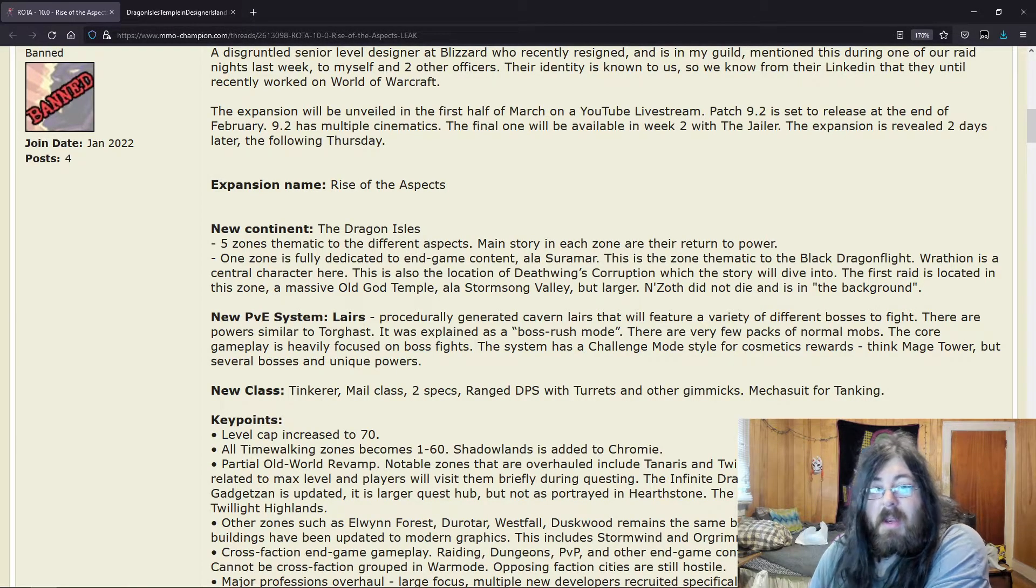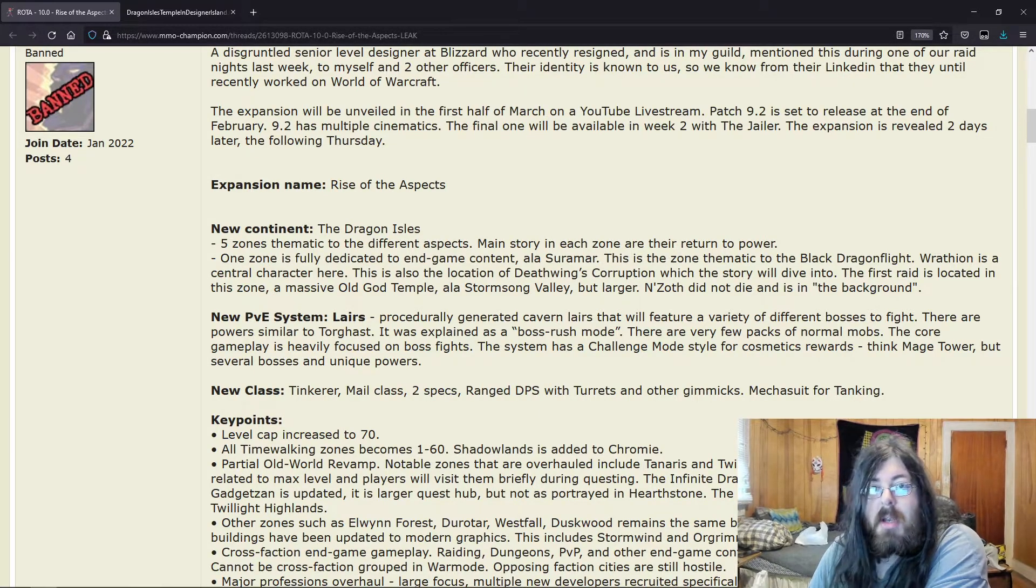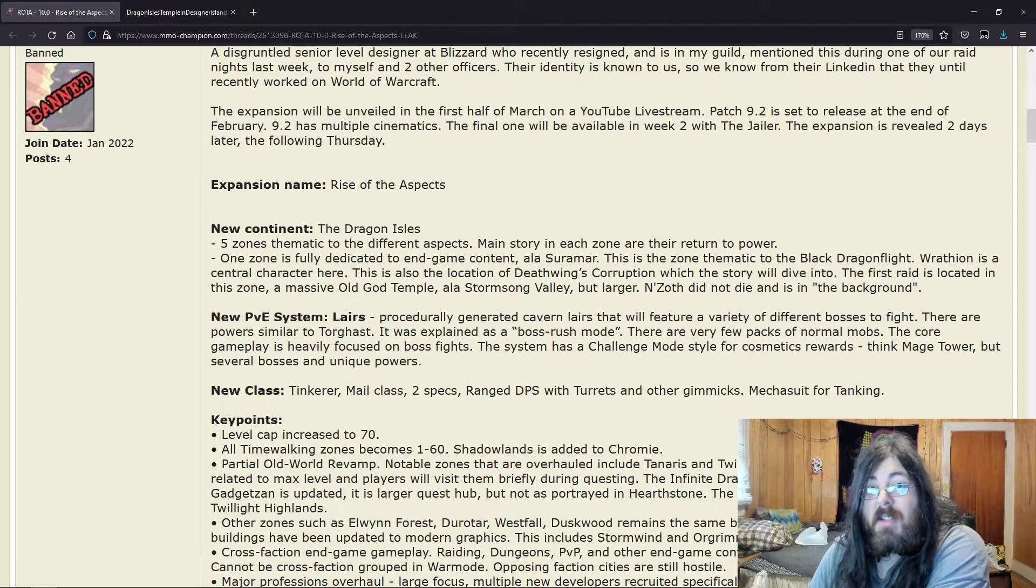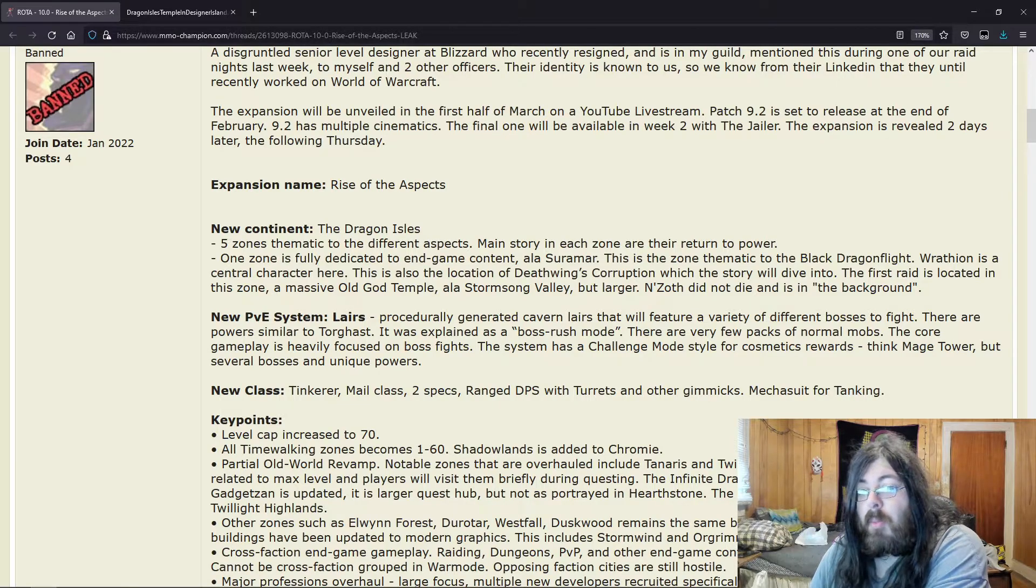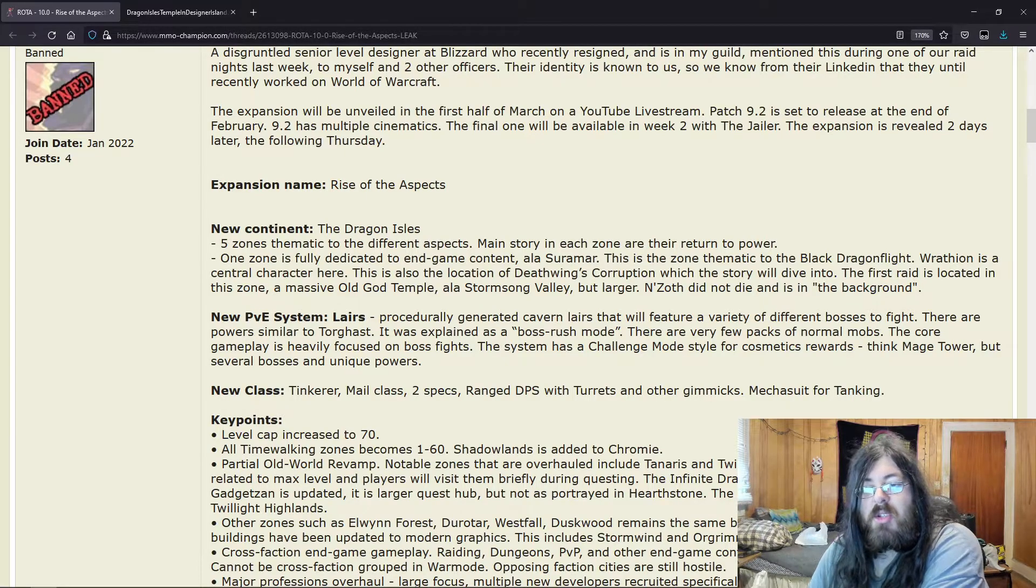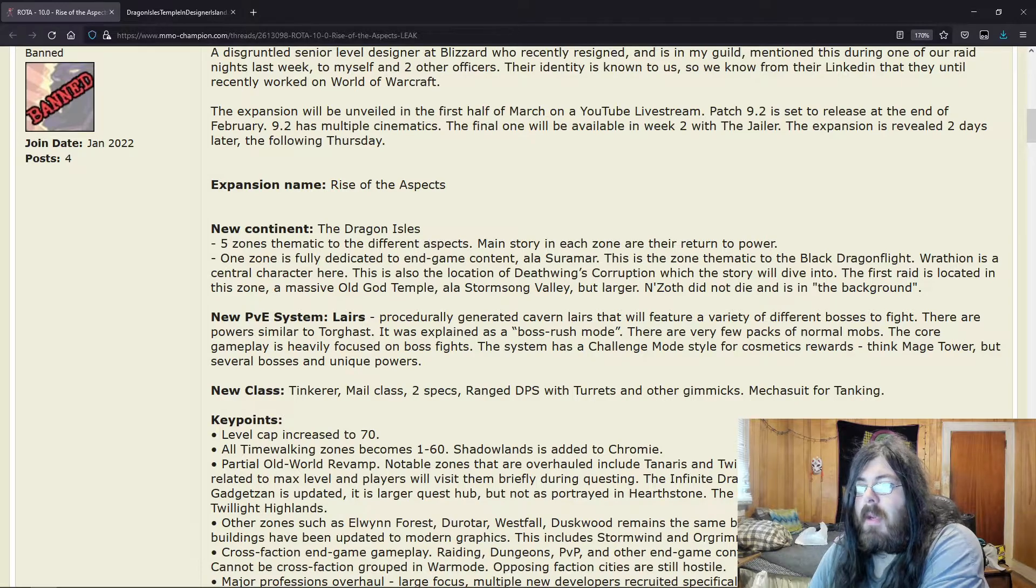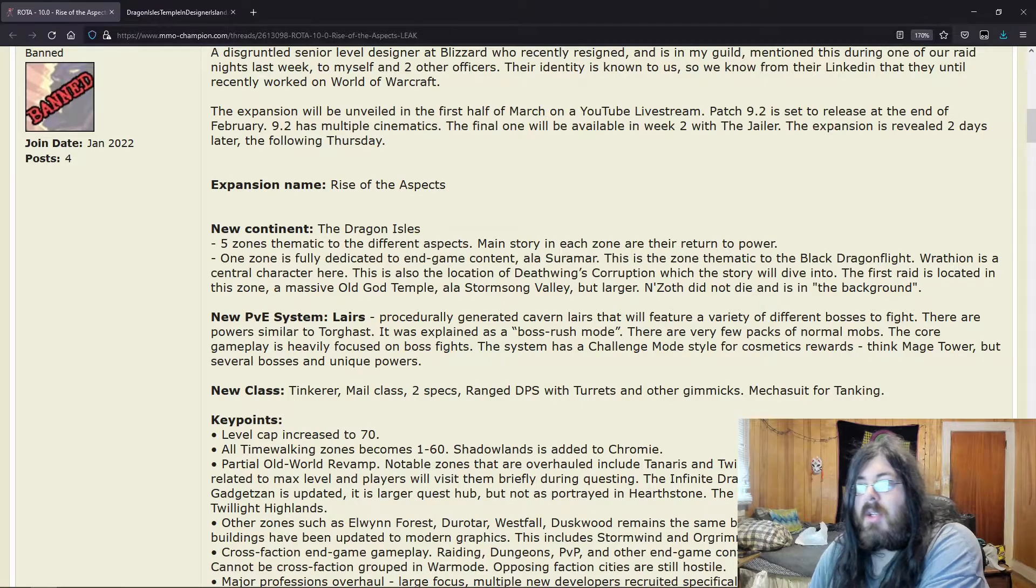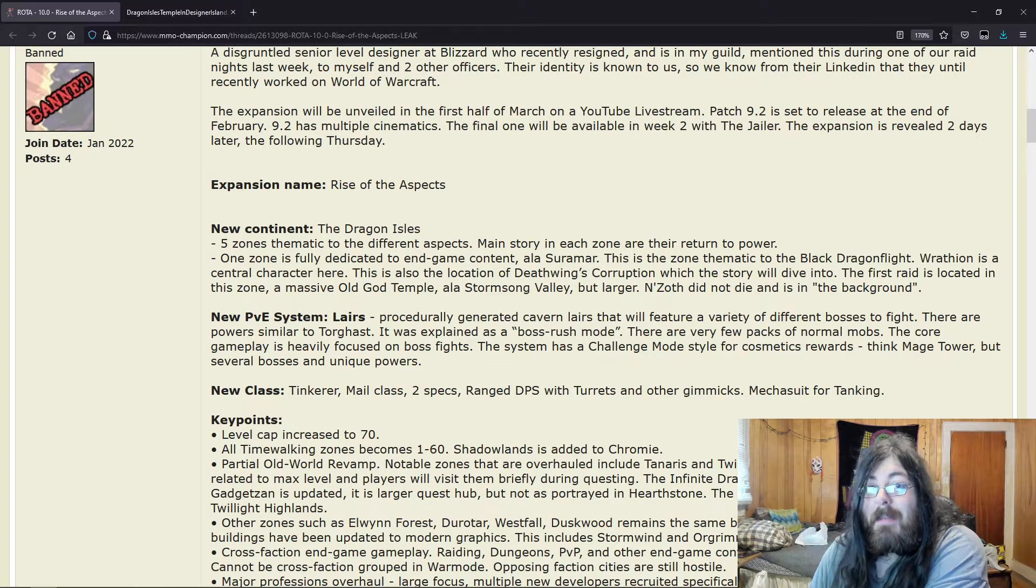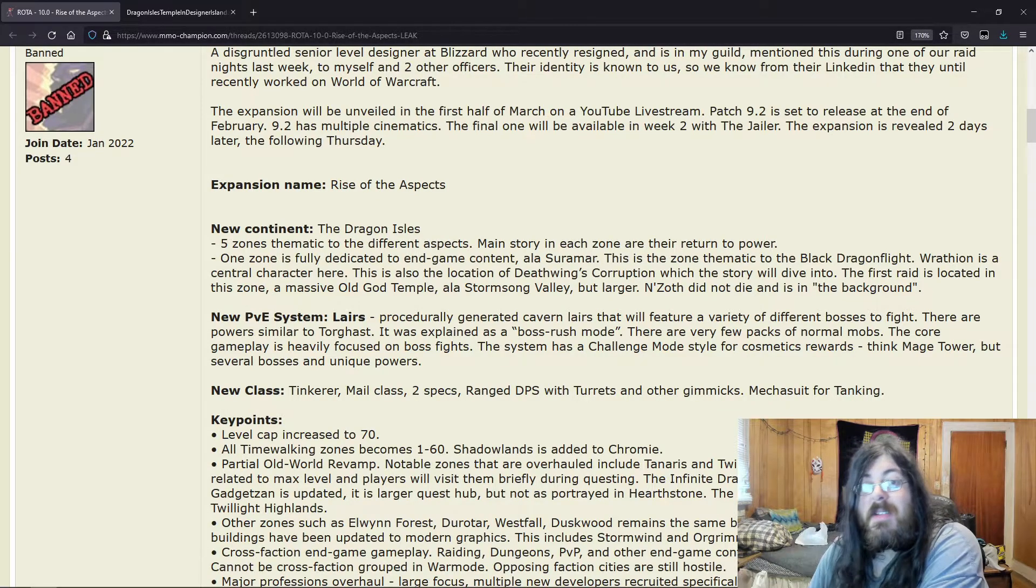In Stormsong Valley there's a giant rock mountain face with the whole squid looking thing, and when people saw it, this is what they thought of—they thought of this massive thing that you found in the alpha. N'Zoth did not die and is in the background. That's another thing.